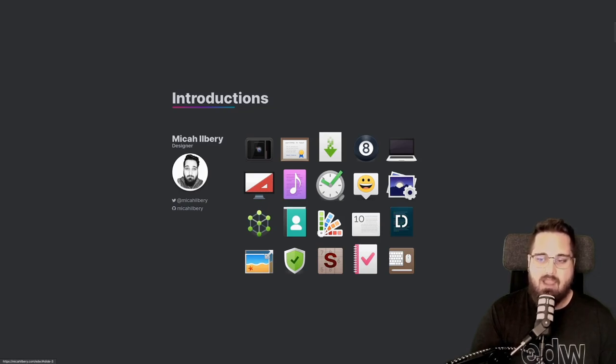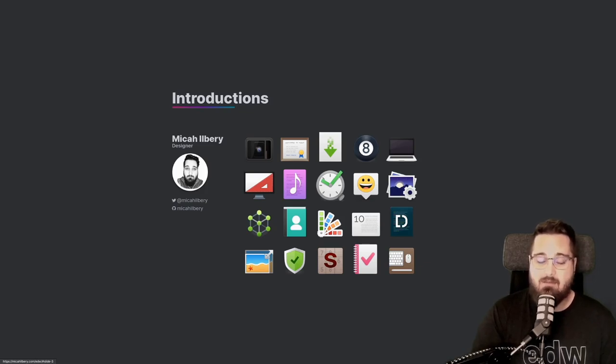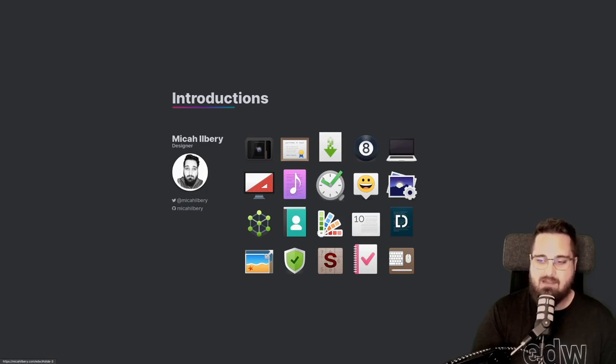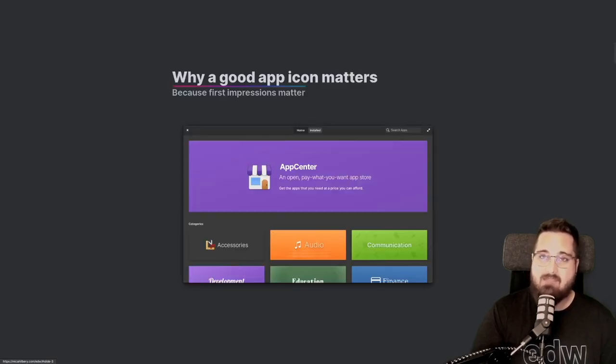Who am I? What do I do? And why should you listen to me? Well, as I said, my name is Micah Ilberry, I'm a designer, and most of the contributions I've made to Elementary and its community have been through icons.